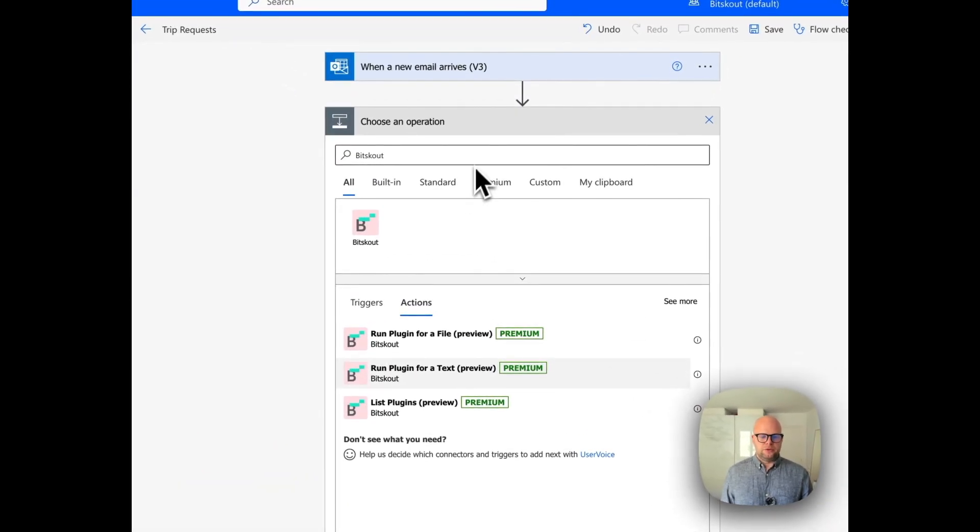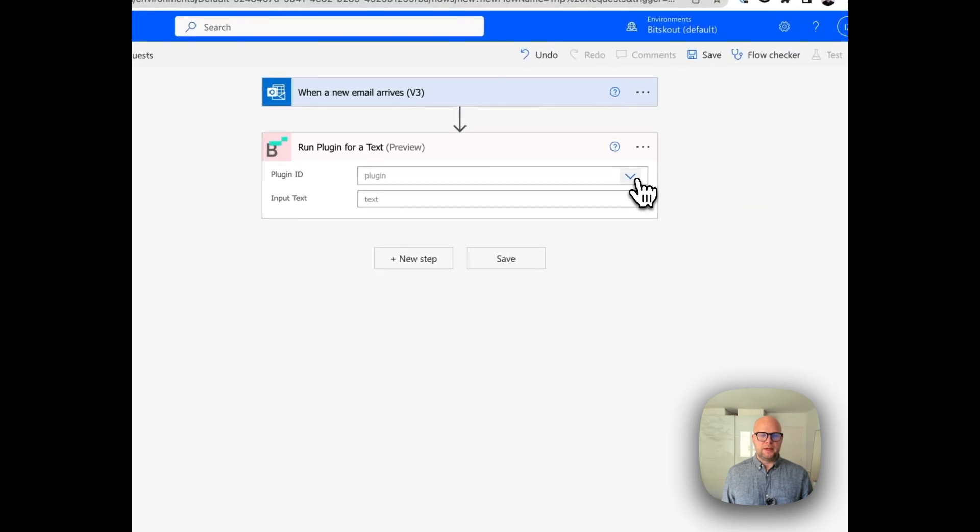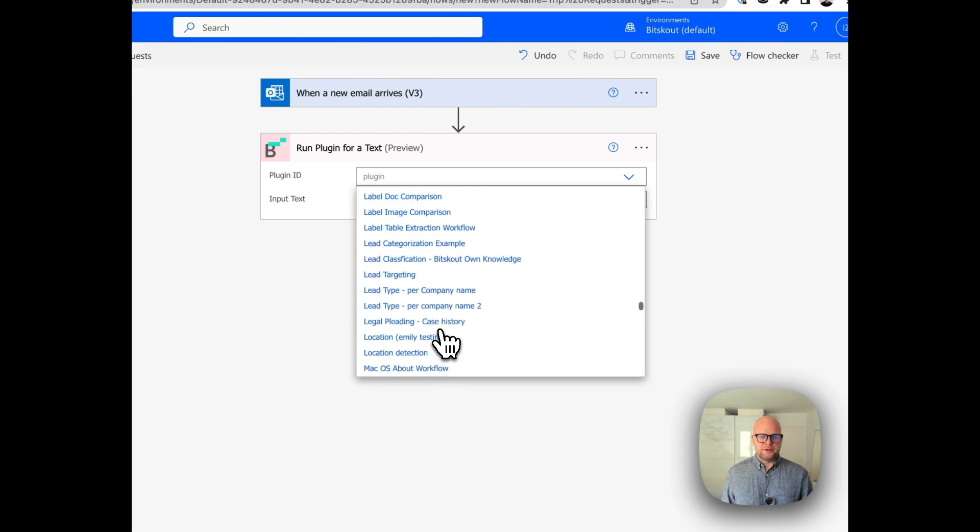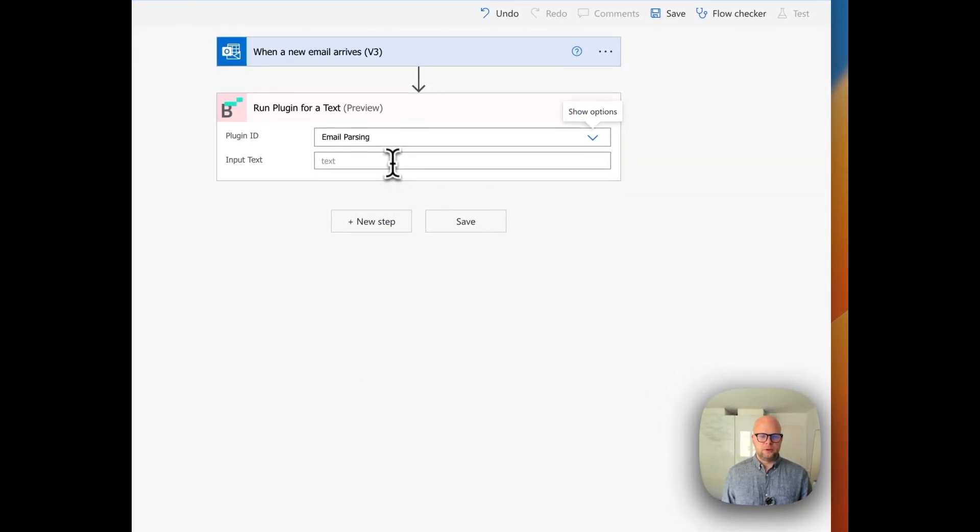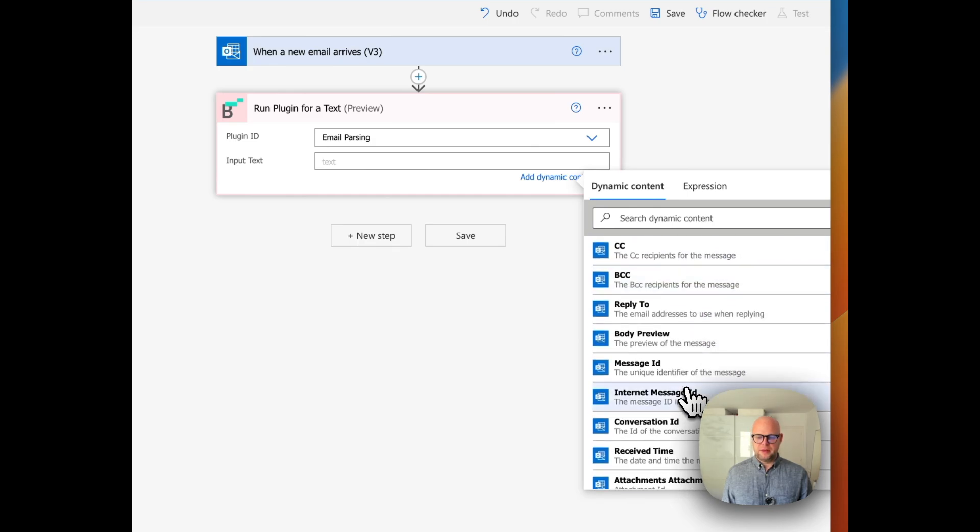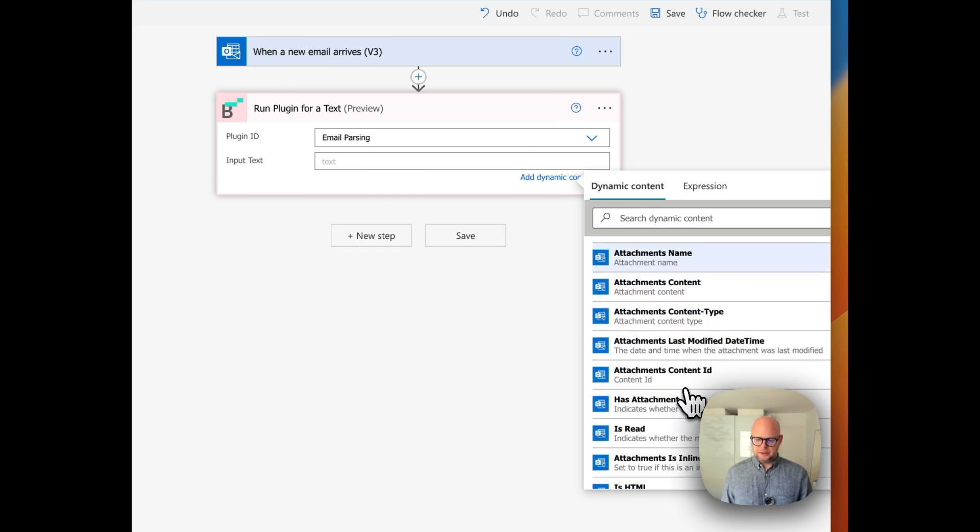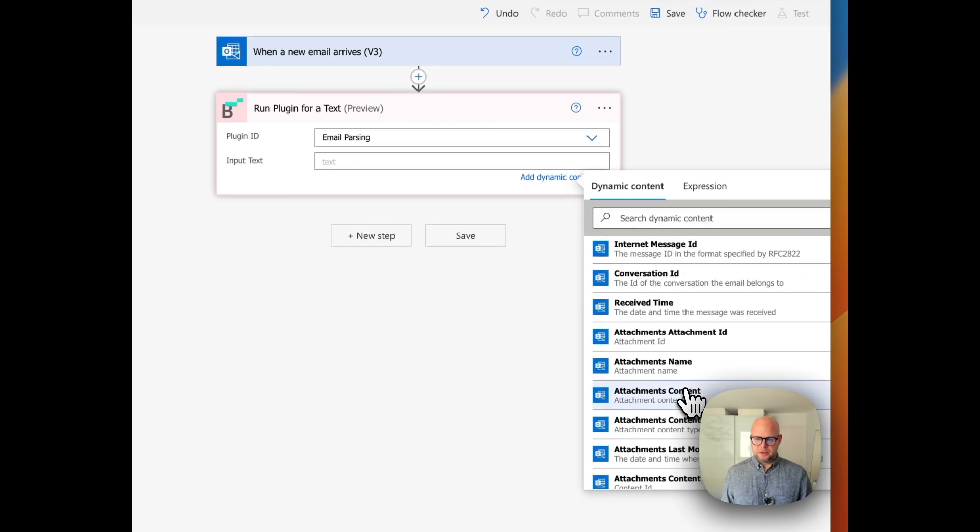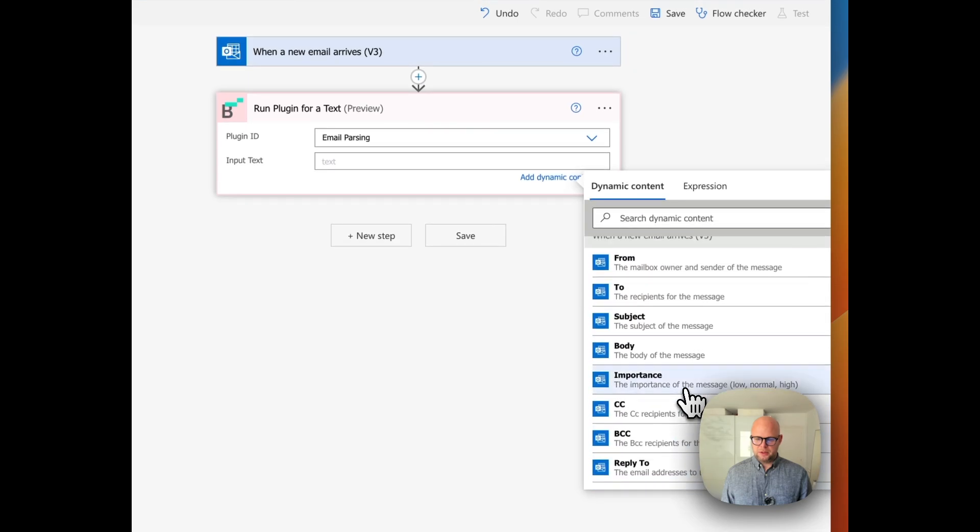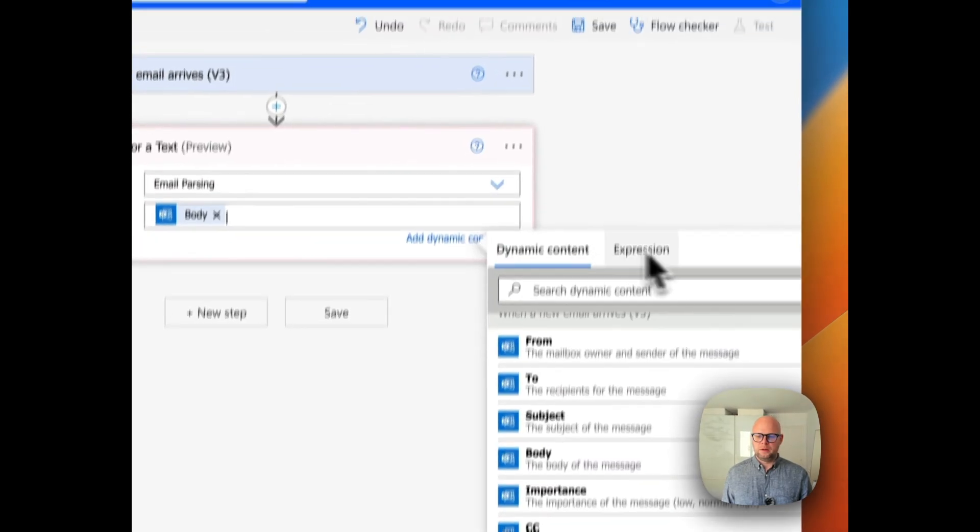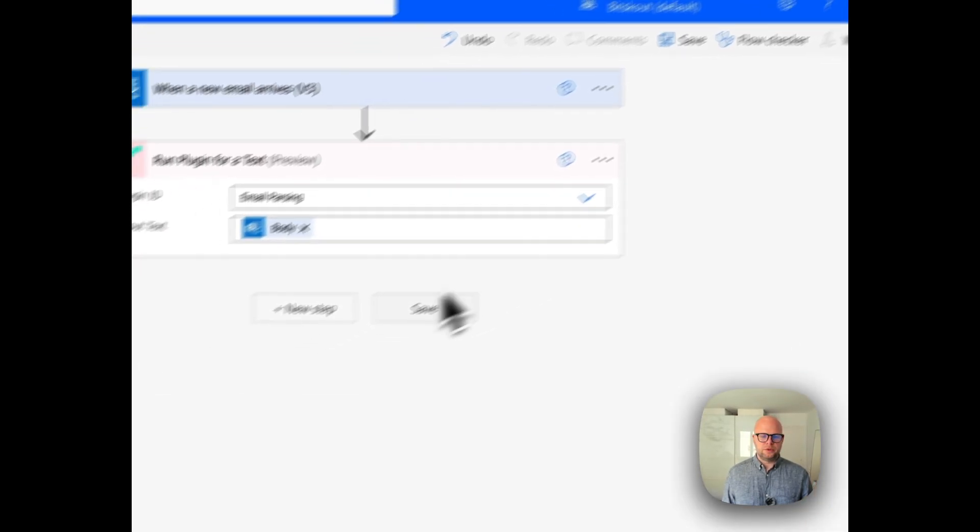Let's use it for text. The plugin is email parsing, and the text we need to take from a previous step, and it should be body. So that's it.